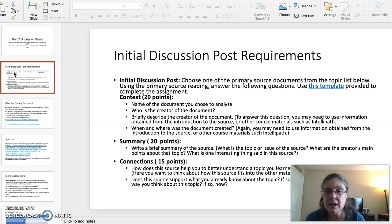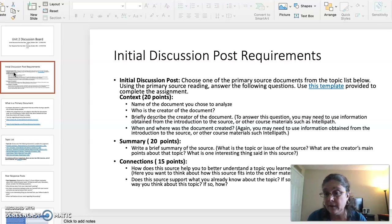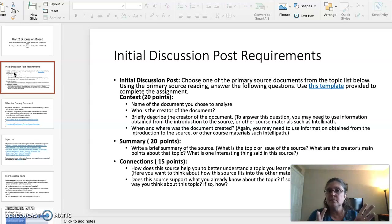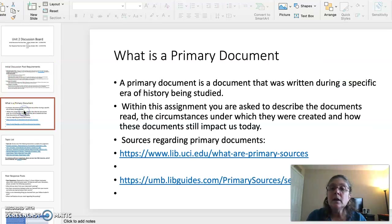Or does the source change the way you think about the topic, and if so, how? That covers the Initial Discussion Post requirements for October 16th.